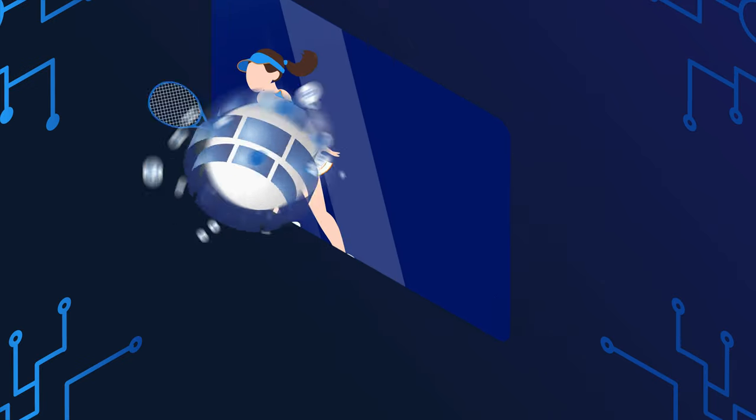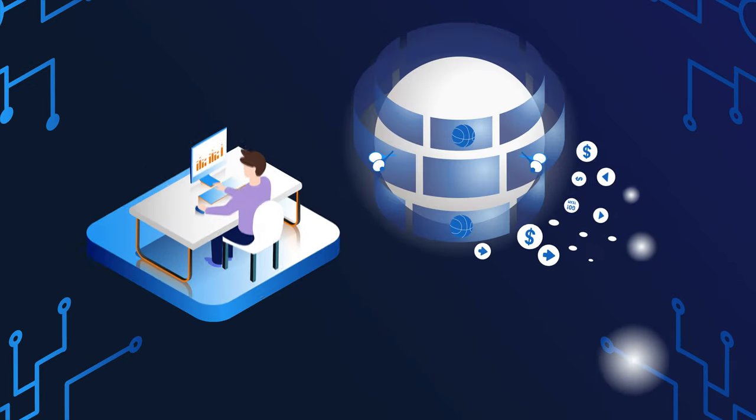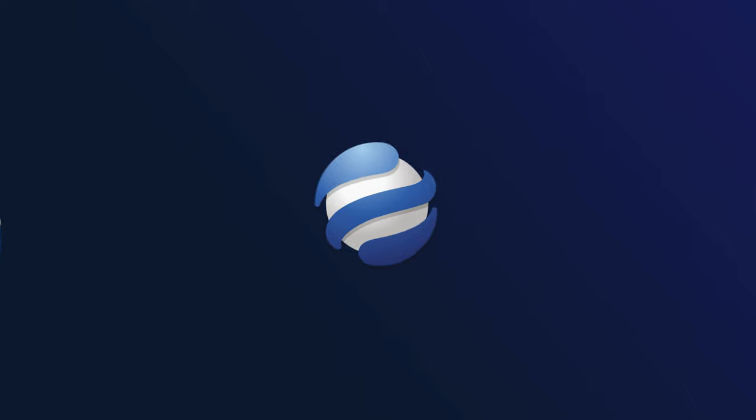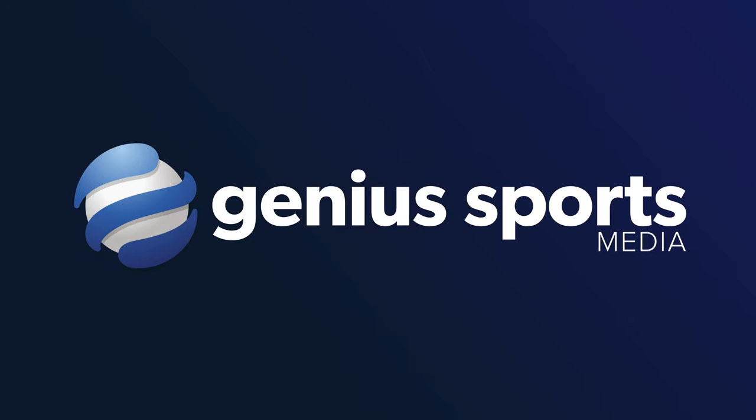Genius Sports Media. Revolutionizing the way you connect with fans.